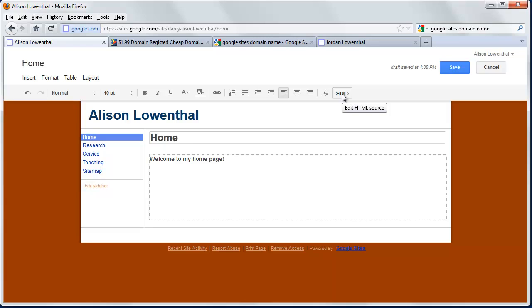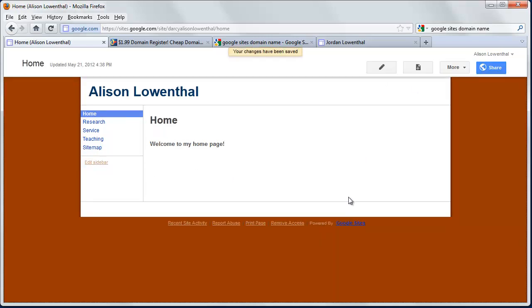It'll even allow you to do some basic things with HTML. But for the most part, it's a real basic tool. And so it's just meant to add basic content, add some attachments, et cetera, and move on. So in this case, I'm going to hit save.